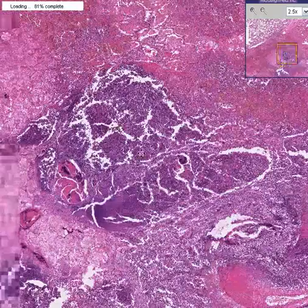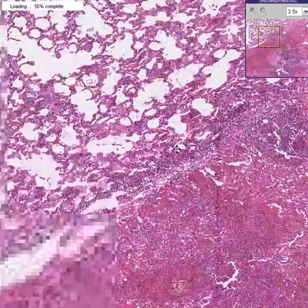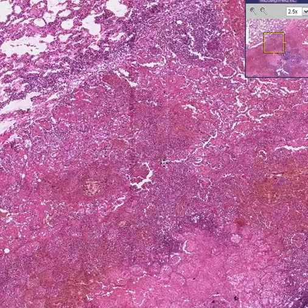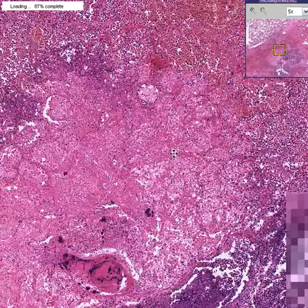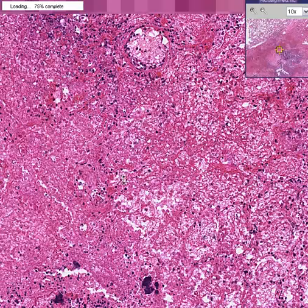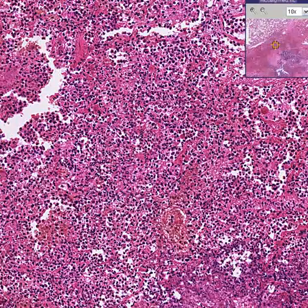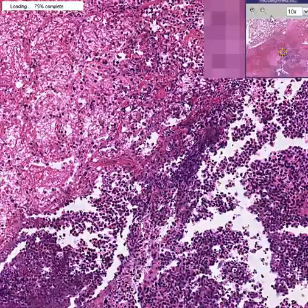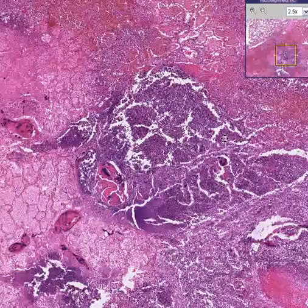An area like this clearly demonstrates alveoli that are relatively normal — perhaps a little congested but filled with air — whereas in an area like this the alveoli are infiltrated by proteinaceous material and blood cells. And in an area like this you have chiefly neutrophils infiltrating the alveoli, which is essentially pneumonia by definition, and in addition there is a fairly well-defined abscess as well.